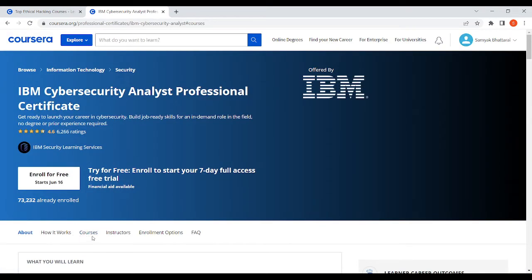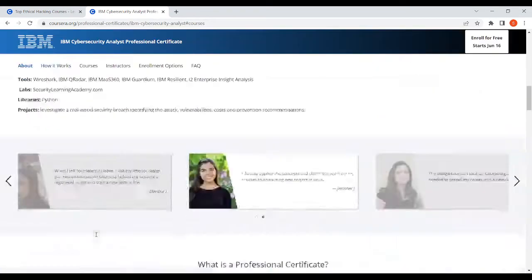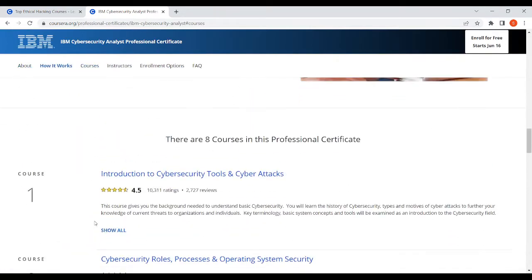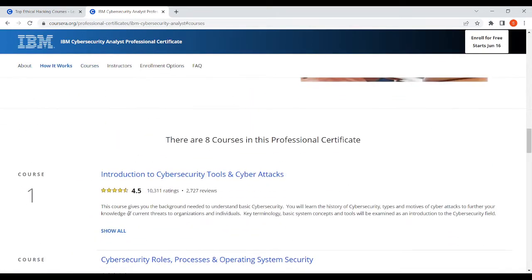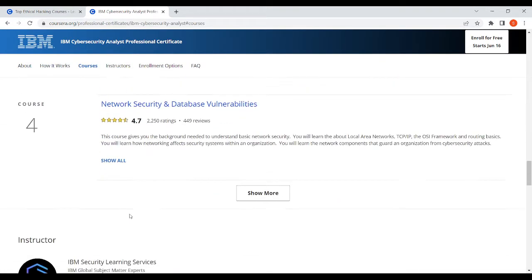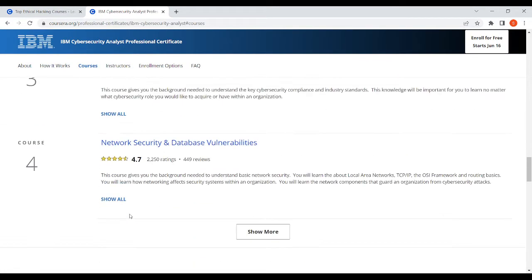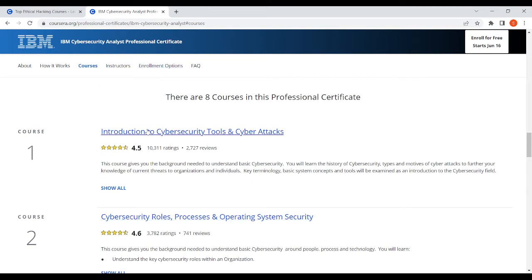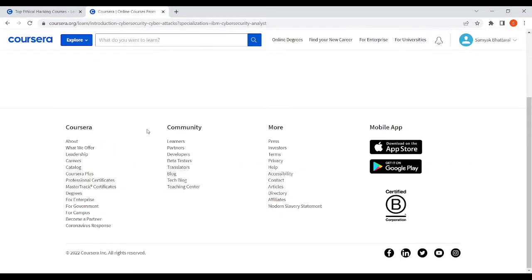Or you can just scroll down and in here you'll see course 1, course 2, course 3, course 4 and many others. Just select the first one, course 1.